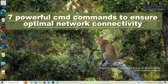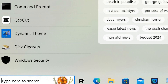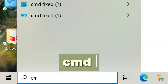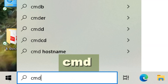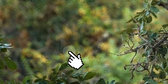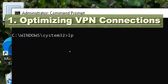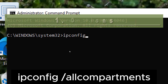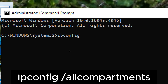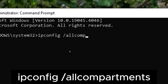7 powerful CMD commands to ensure optimal network connectivity. Search CMD in the search bar and run Command Prompt as an administrator from the search results. Optimizing VPN connections: type ipconfig /allcompartments, displaying IP configuration details for VPN.